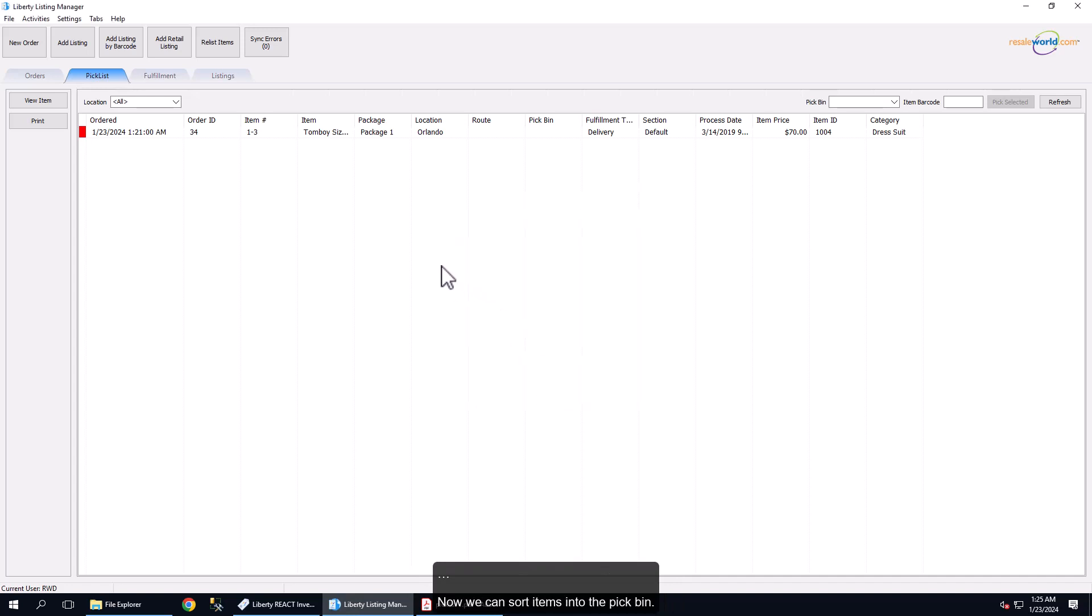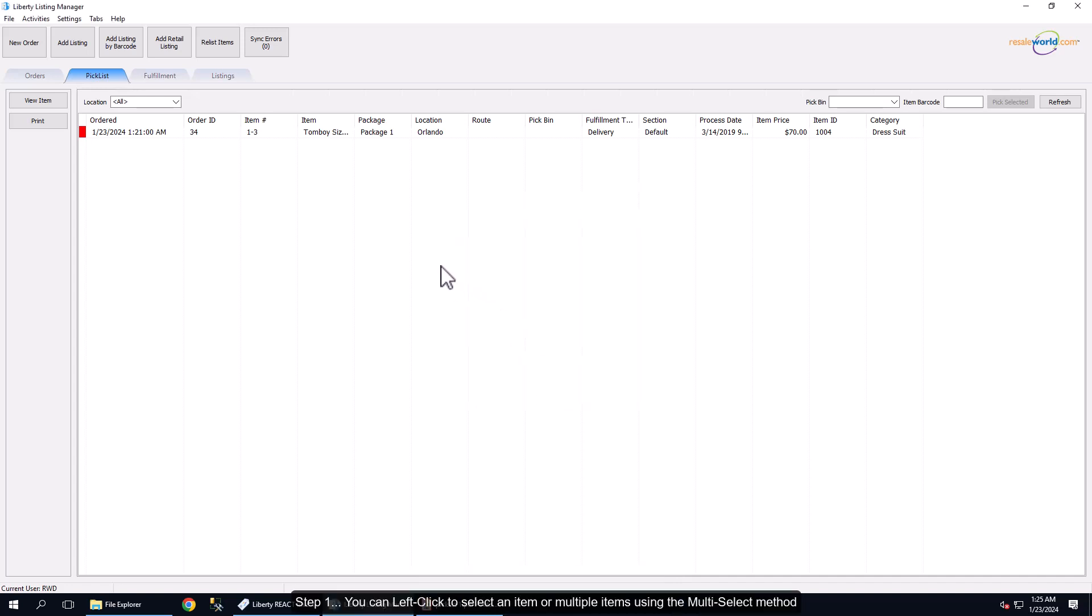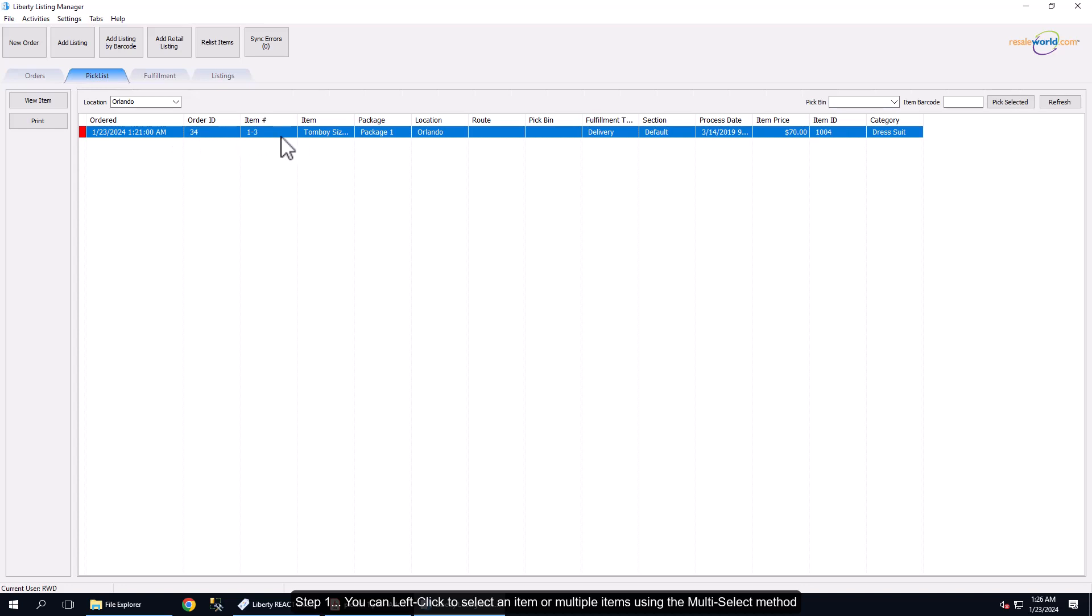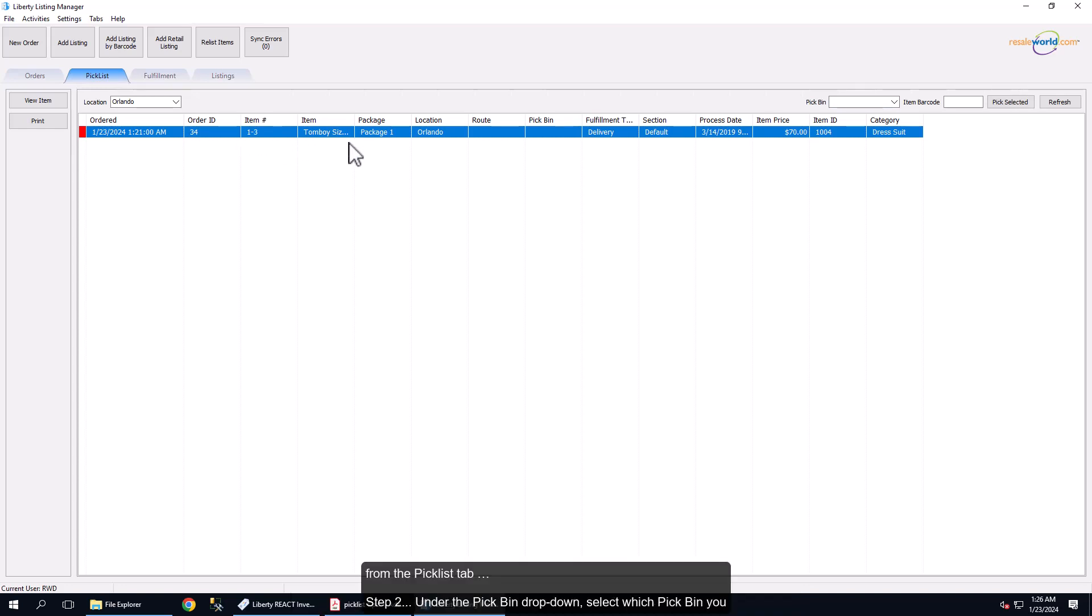Now we can sort items into the pick bin. Step 1: You can left-click to select an item or multiple items using the multi-select method from the Pick List tab.